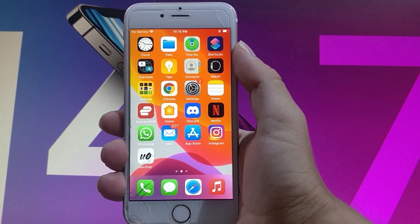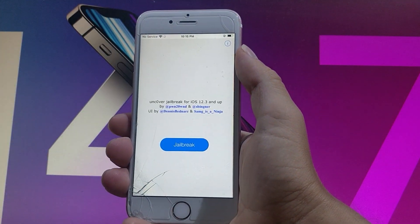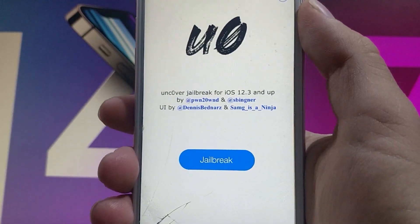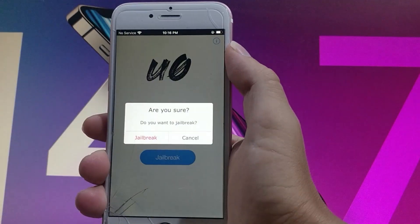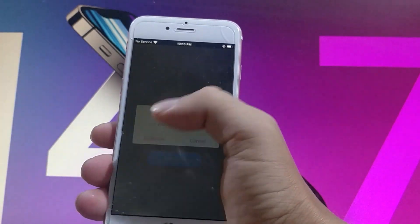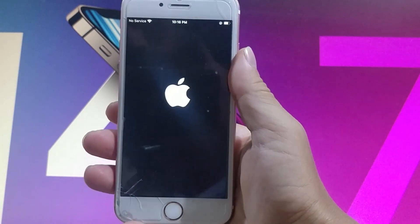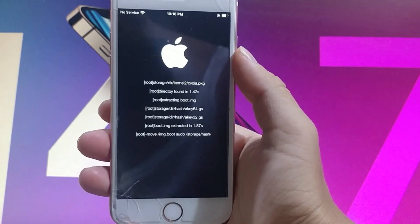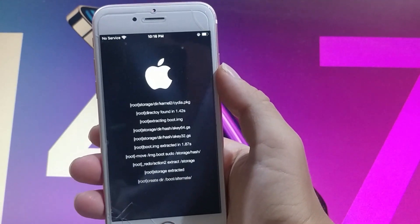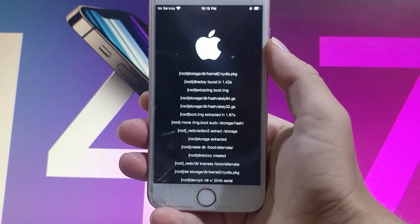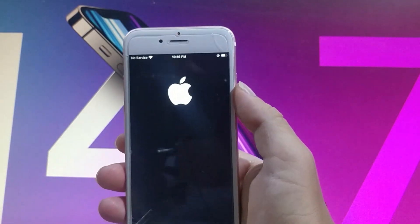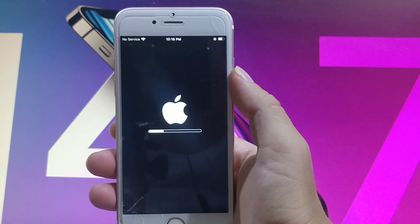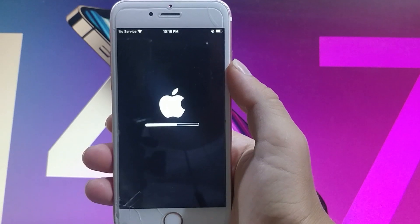Now tap on the done button and Uncover will be installed on your device. Once you have it, tap on it and it's going to open the jailbreak window. Tap on the jailbreak button to start jailbreaking your iOS device. It's going to ask if you're sure — tap jailbreak again. As you can see the jailbreak has already started and Cydia is being prepared, because when the phone gets jailbroken you get Cydia installed as well. Sometimes it might ask you to complete a device verification.